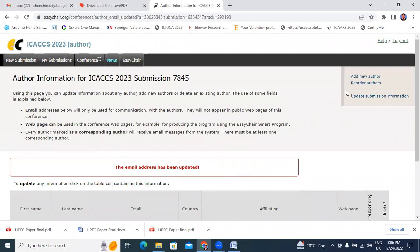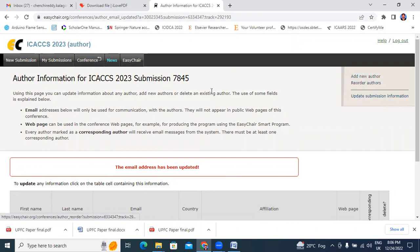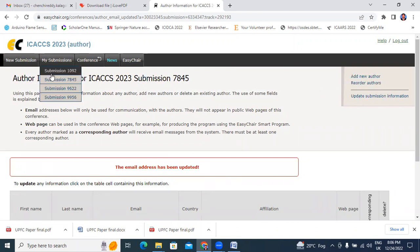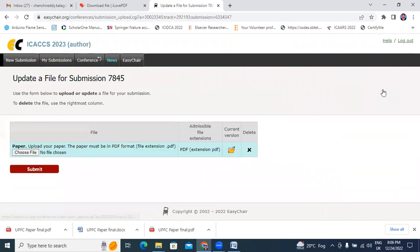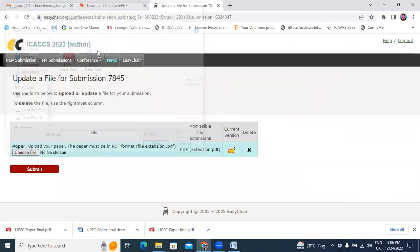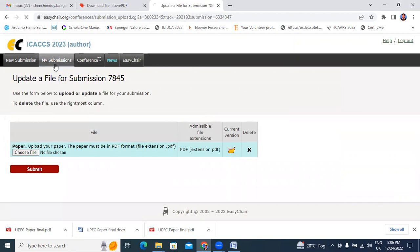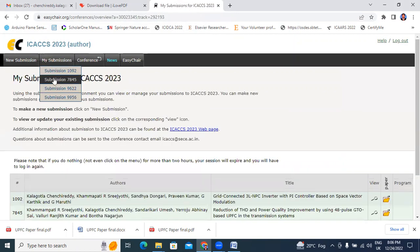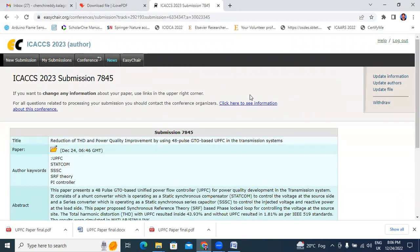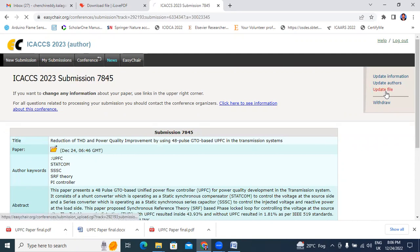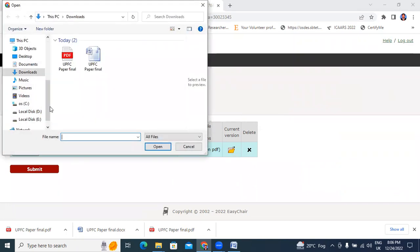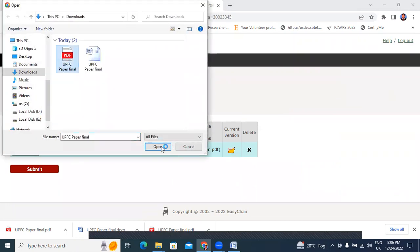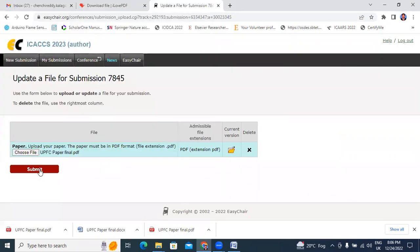Next, if you want to add any new author record, that option is there. Next, I will update file. If you want to update file, go to paper submissions, submission update - click here update file. Choose file - I will update QPSC final paper. I choose, next I will submit.